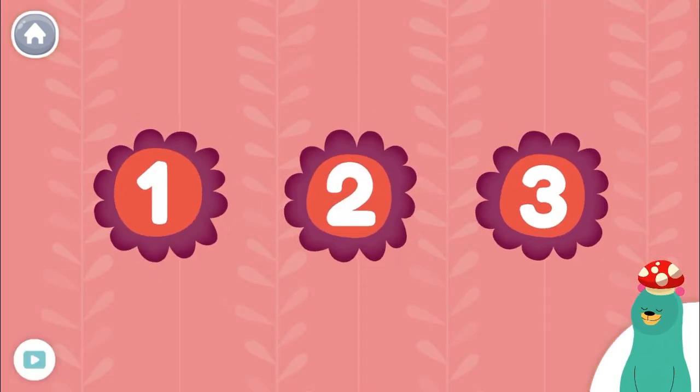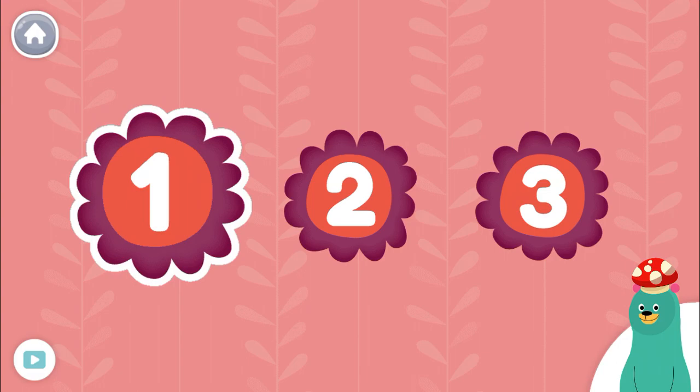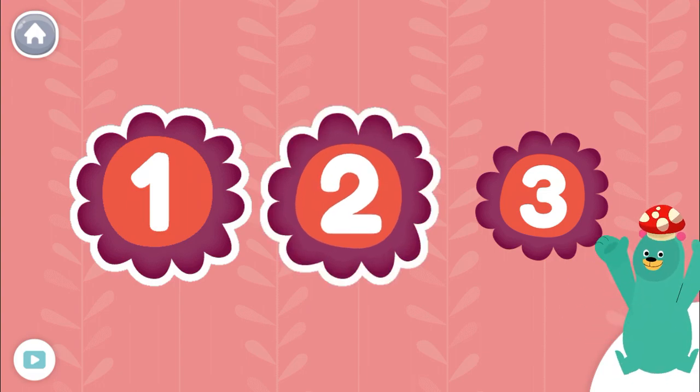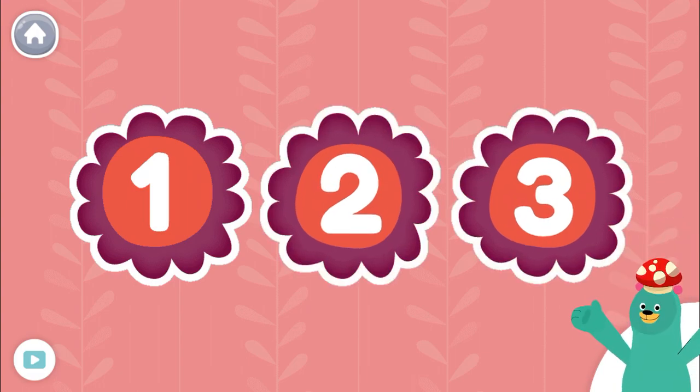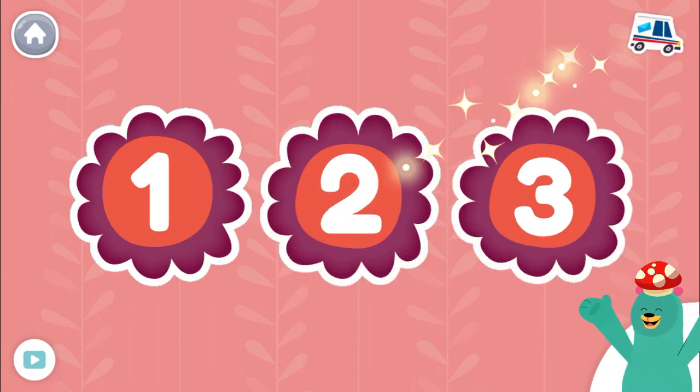Tap the numbers in order. One, two, three. Great job!